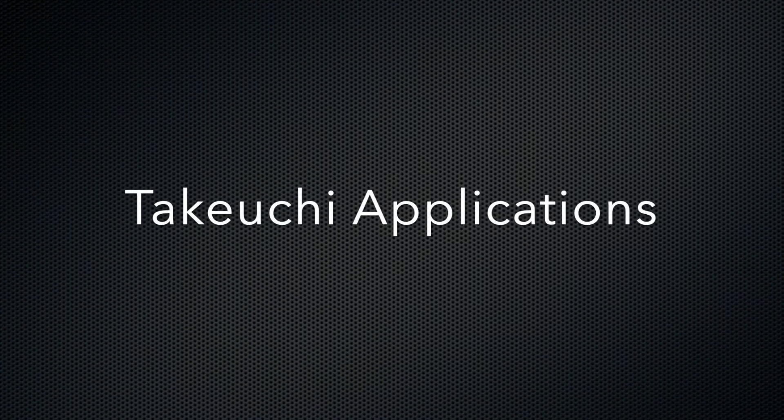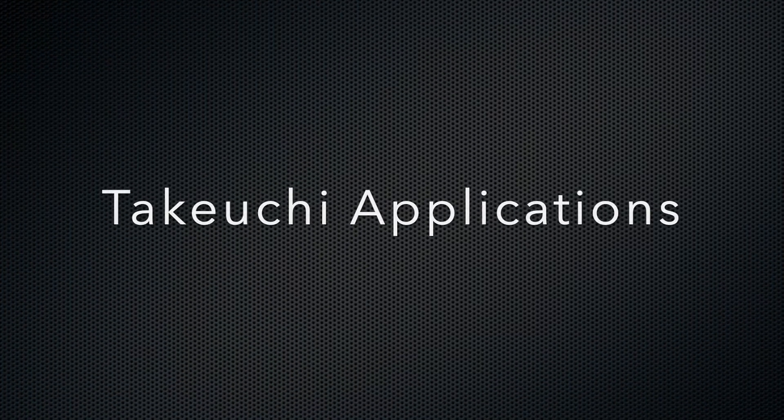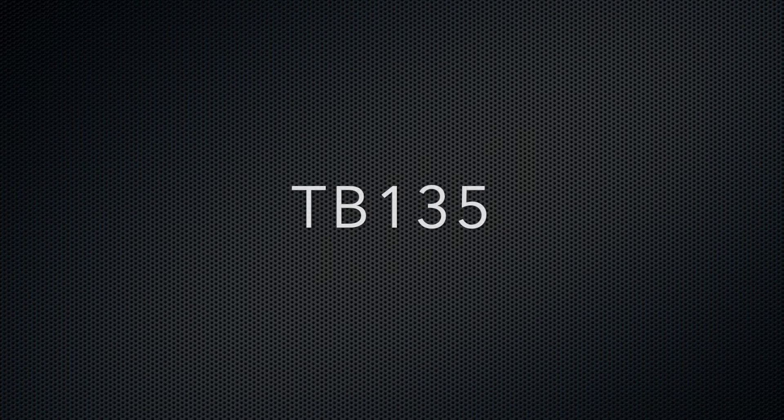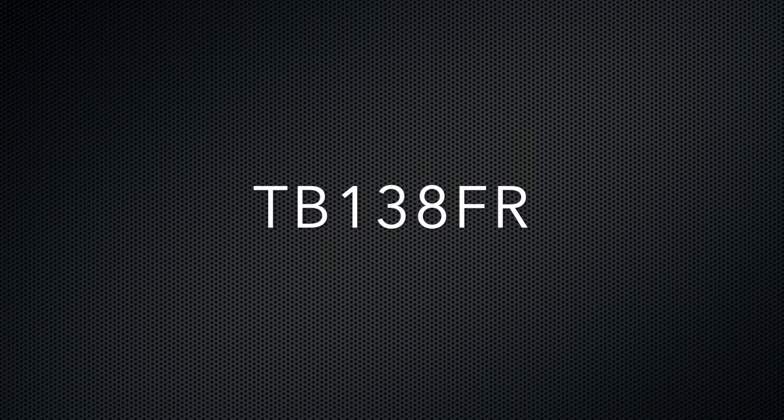The Takeuchi applications are the TB135, TB138FR, TB230, TB235, and TB250 models.